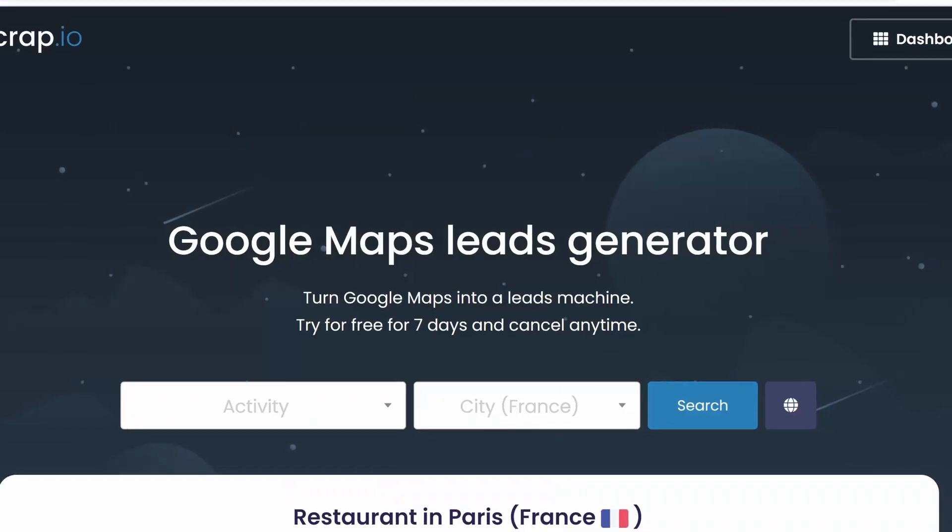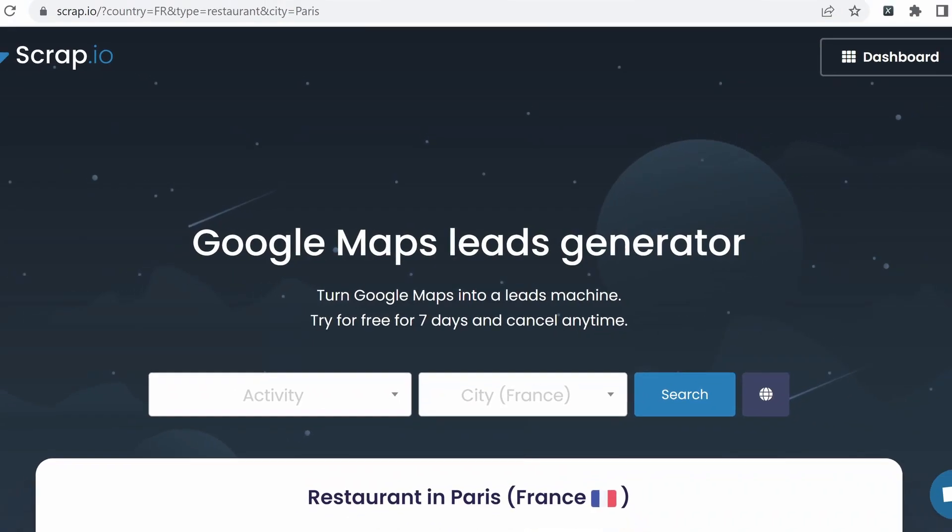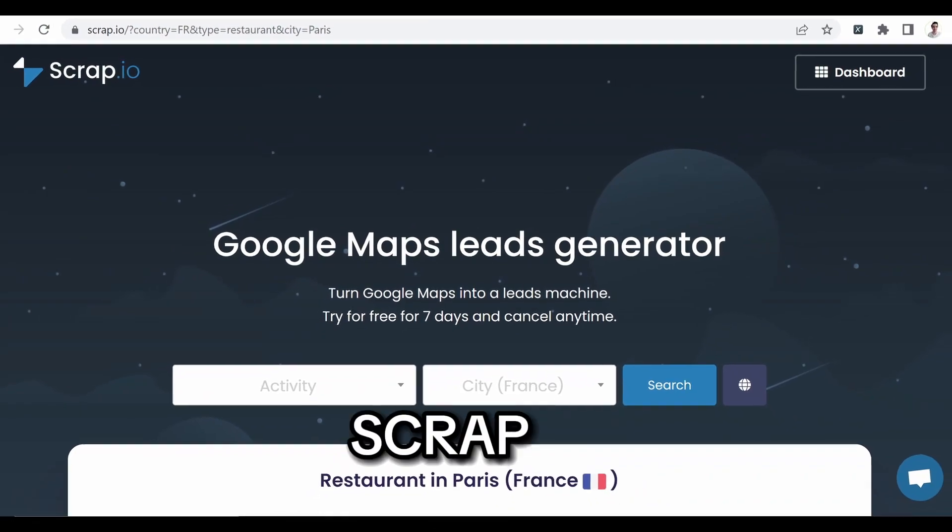I hope you have enjoyed it. If you want to get your own email list for prospecting, I invite you to go to scrap.io.